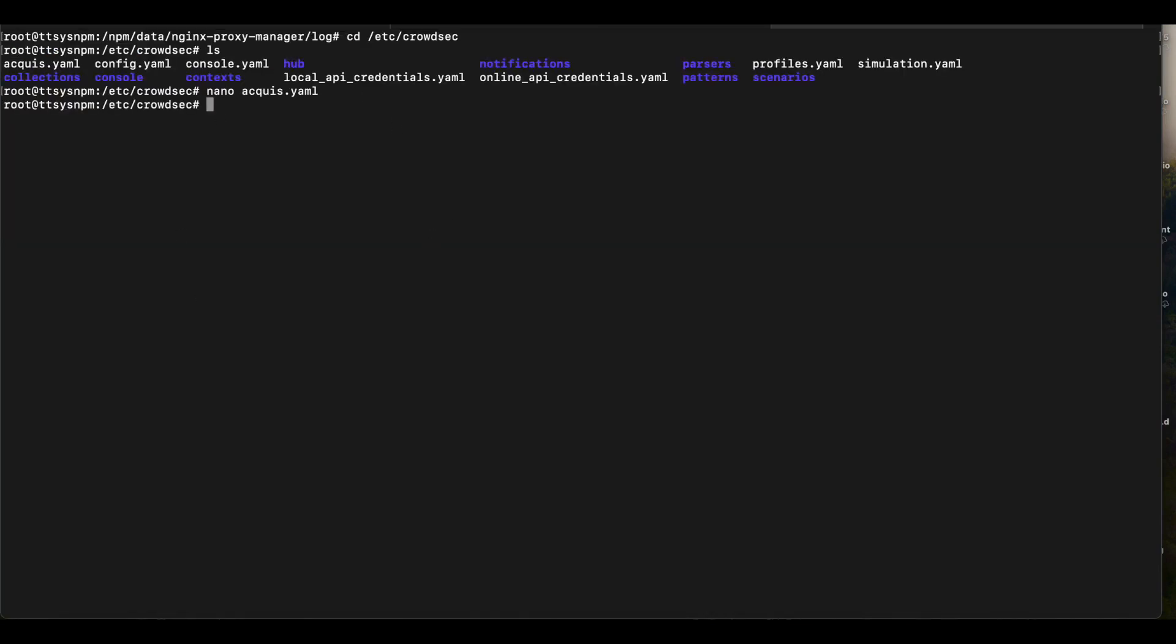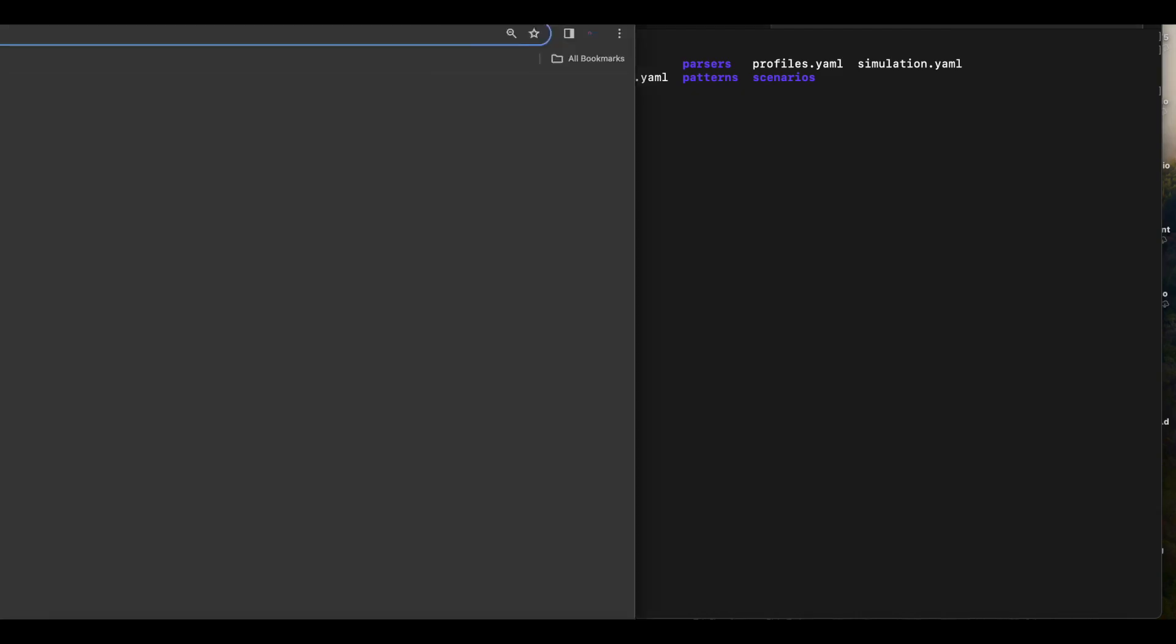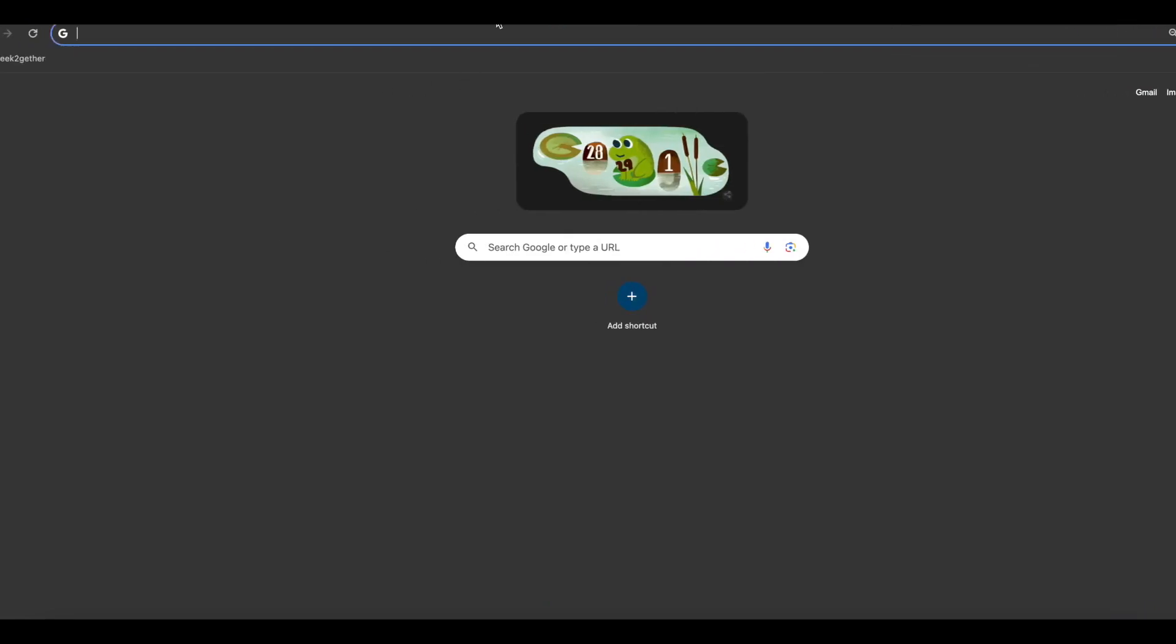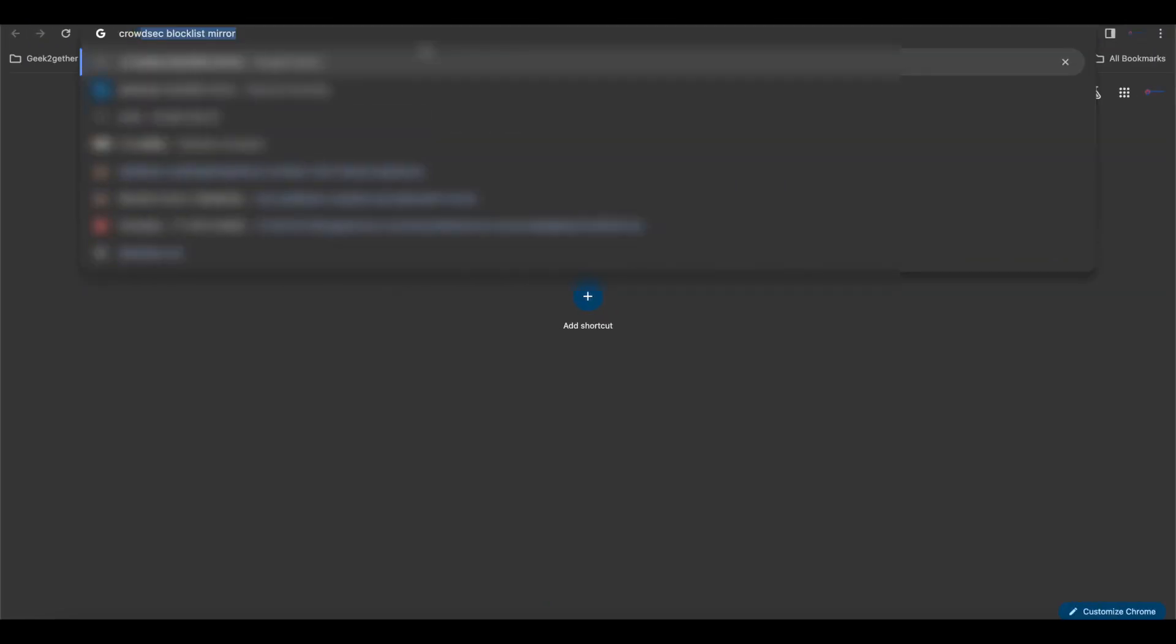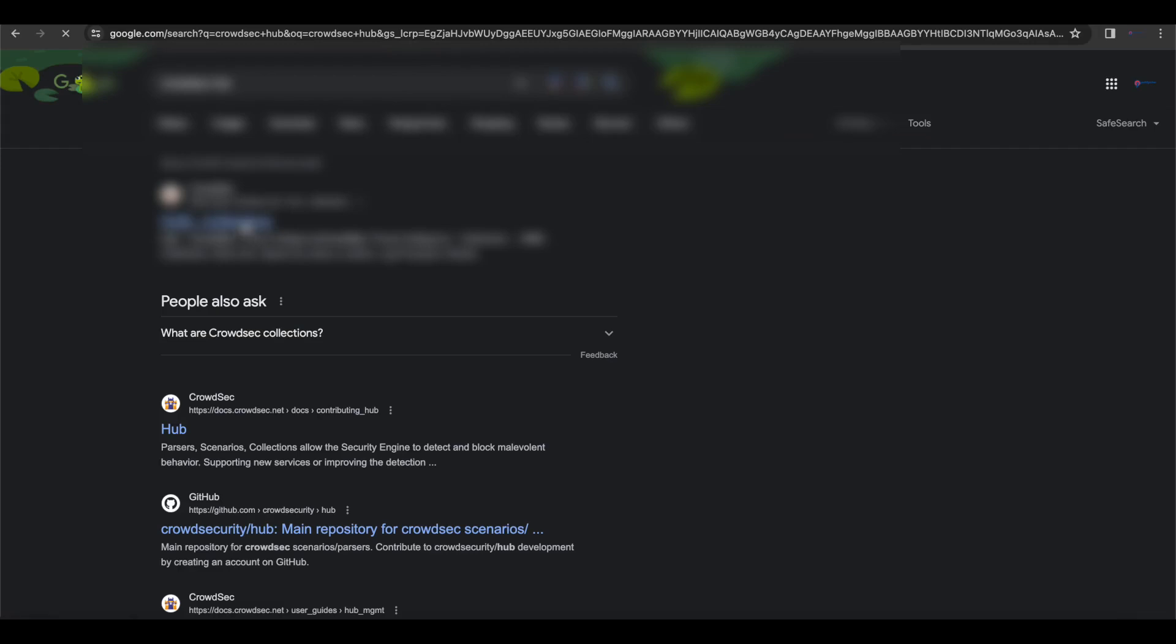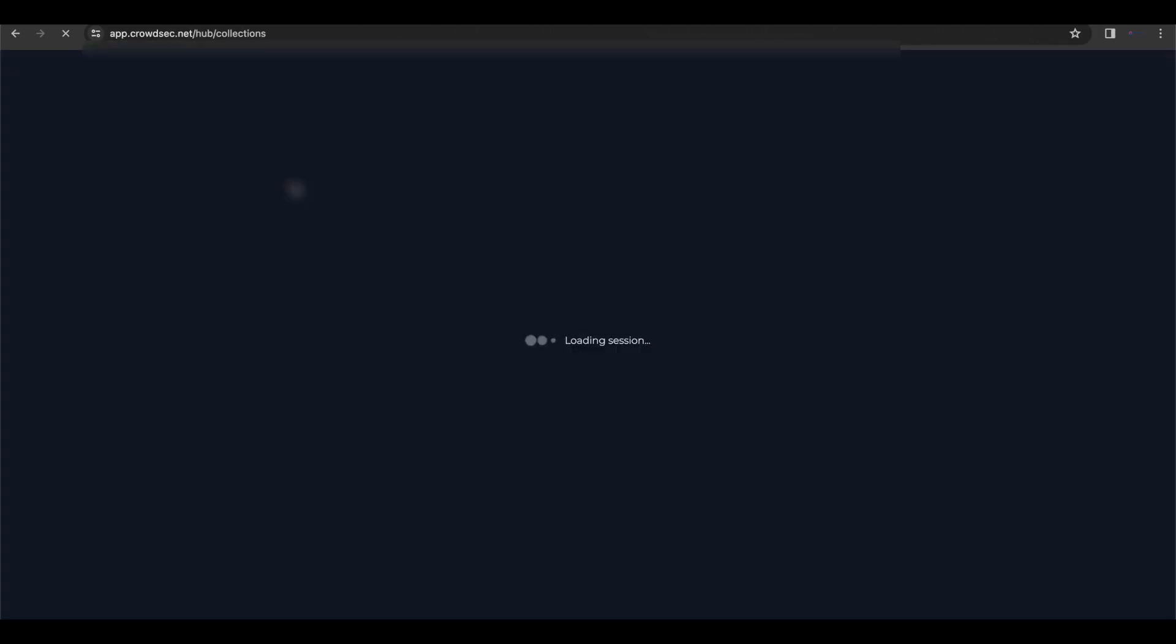So once that's complete, the next thing we want to do is head over to the CrowdSec hub. So you can Google that. I'll have the link pasted in the description section below.